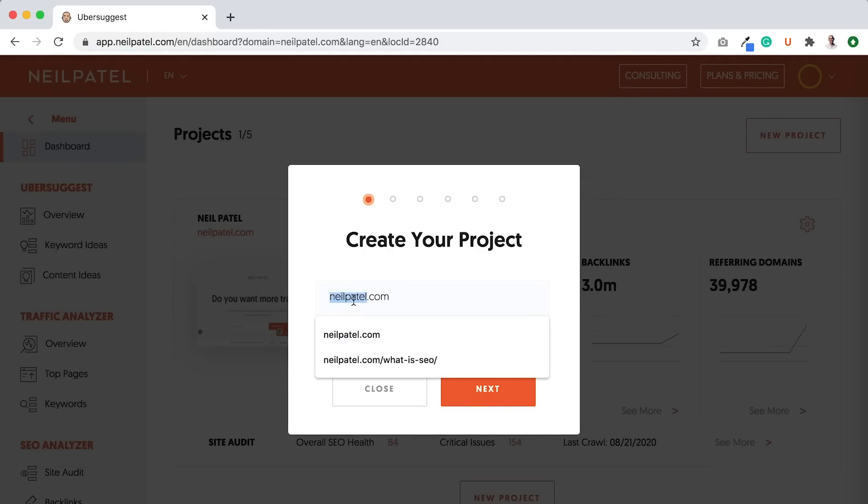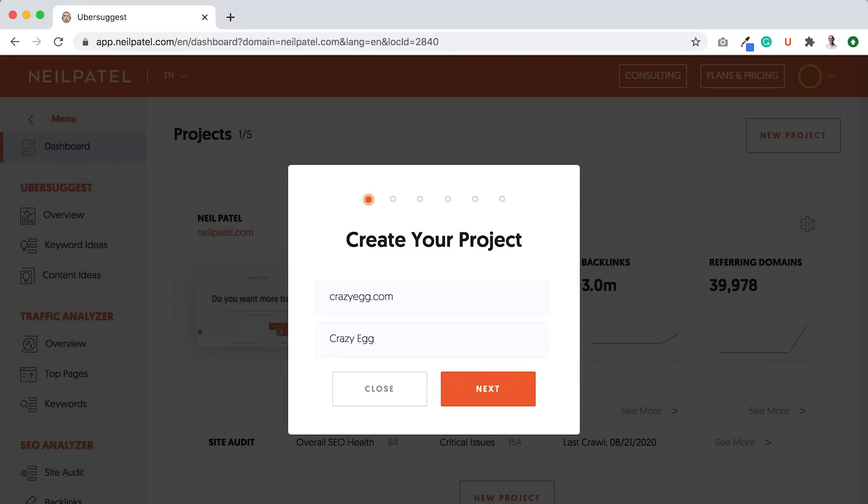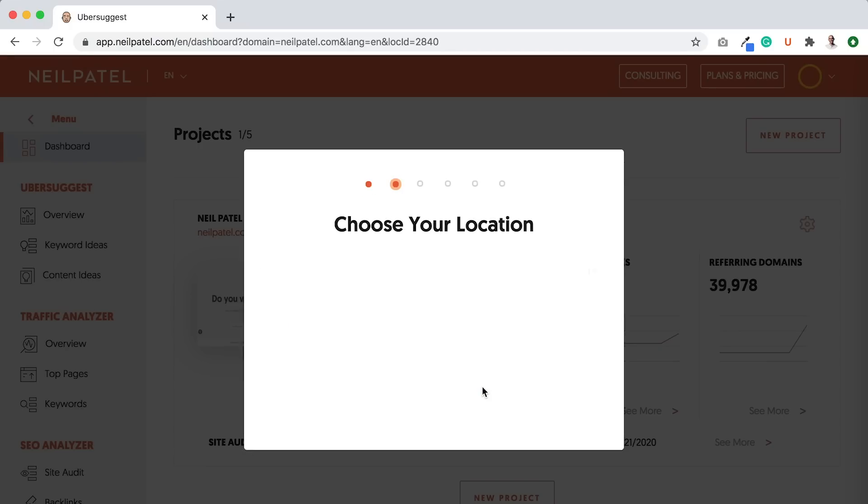It's simple. You put in your website name. So let's say I'll put in one of my older companies, Crazy Egg. Put in the website name, Crazy Egg. You just type out the name. Then you click Next.